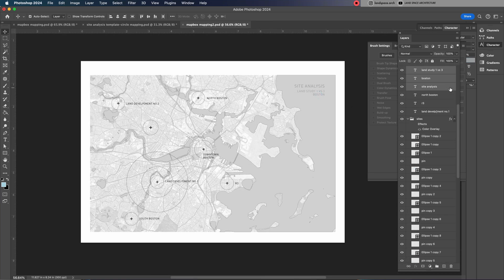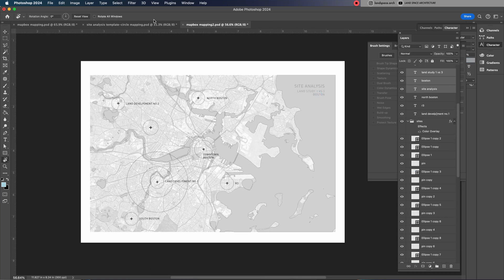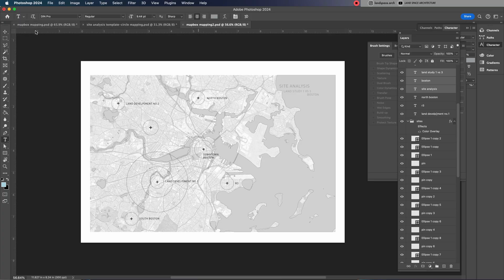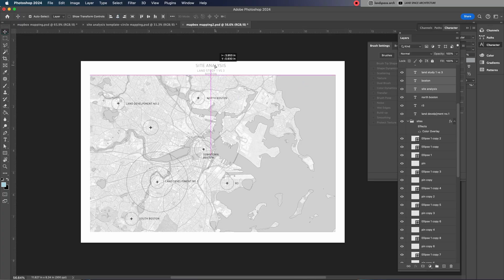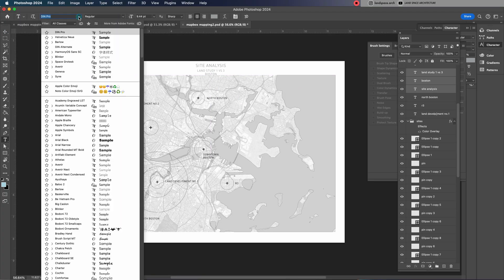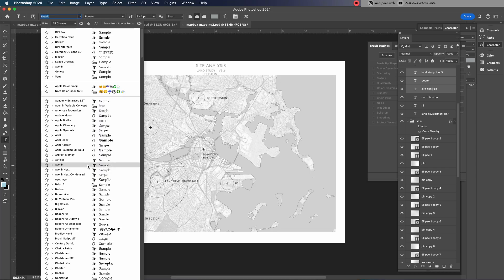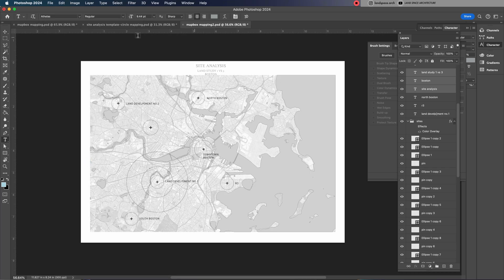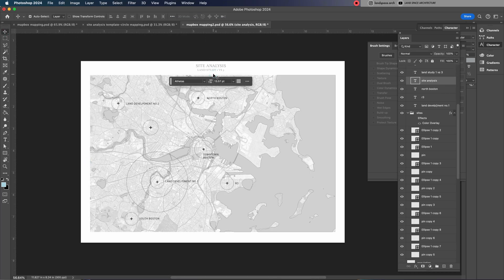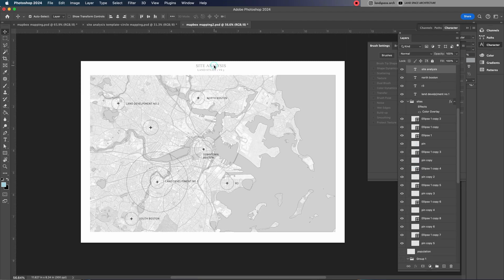Move the title from the top right corner to the center for a more balanced composition. Then, change the font to a serif typeface to match the classic and refined style of this drawing. Adjust the font size and spacing to ensure readability while maintaining an elegant look.